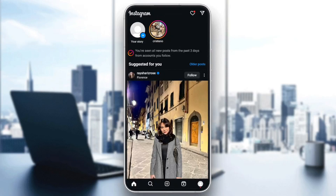Hello everyone, and welcome back to a new video. In this video, I'm going to show you guys how you can fix an ineligible country on Instagram. So if you guys want to learn how to do it, just follow the steps that I'm going to show you.